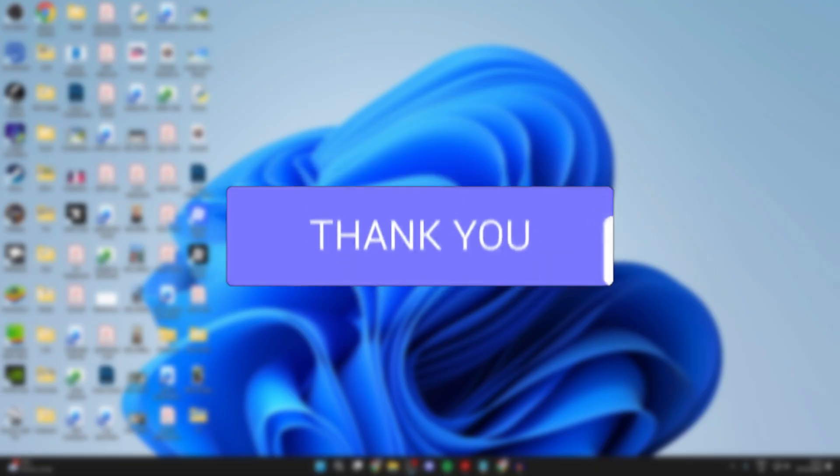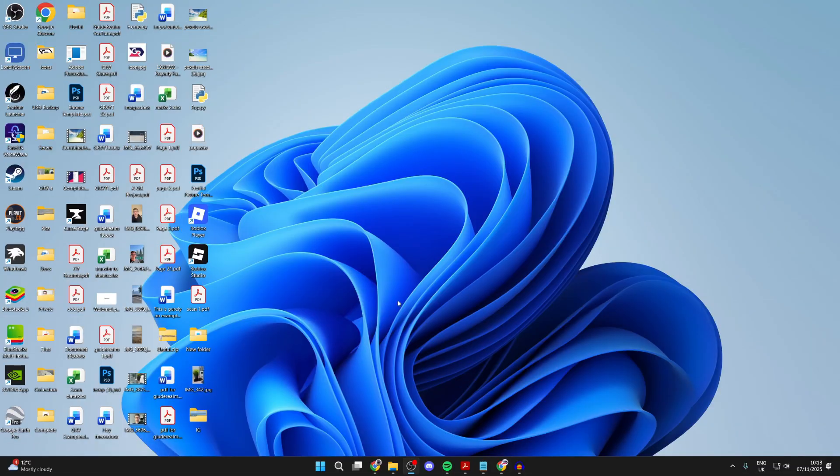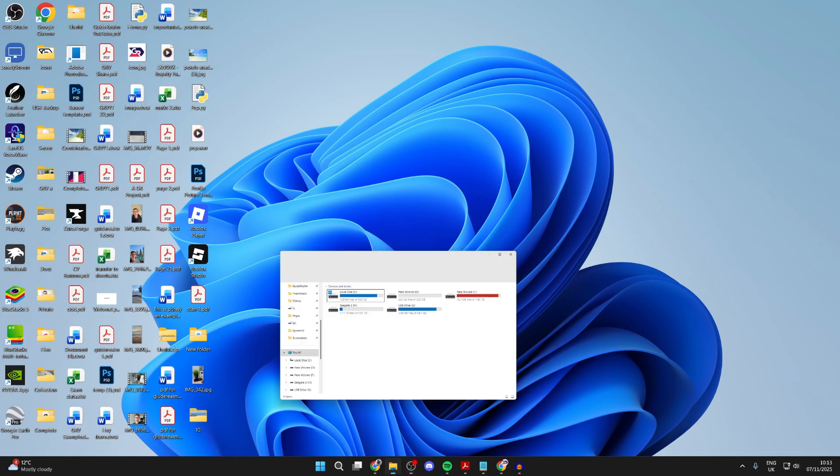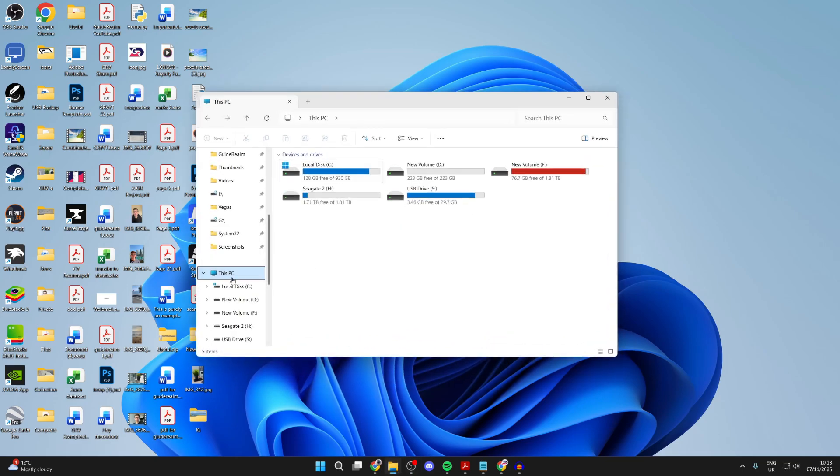For whatever reason you want to partition a hard drive or disk, open up your File Explorer and find This PC on the left. Scroll up or down to find it. You can see my current devices and drives.